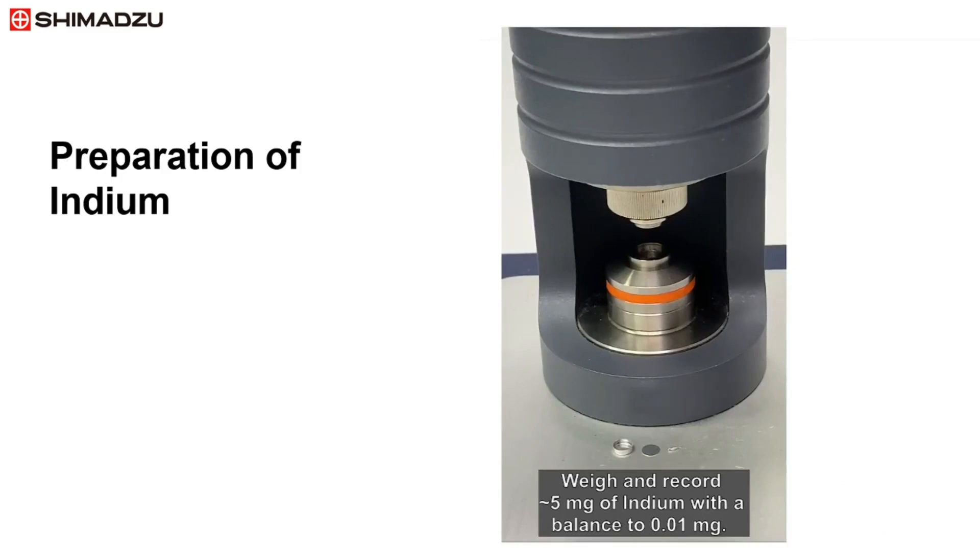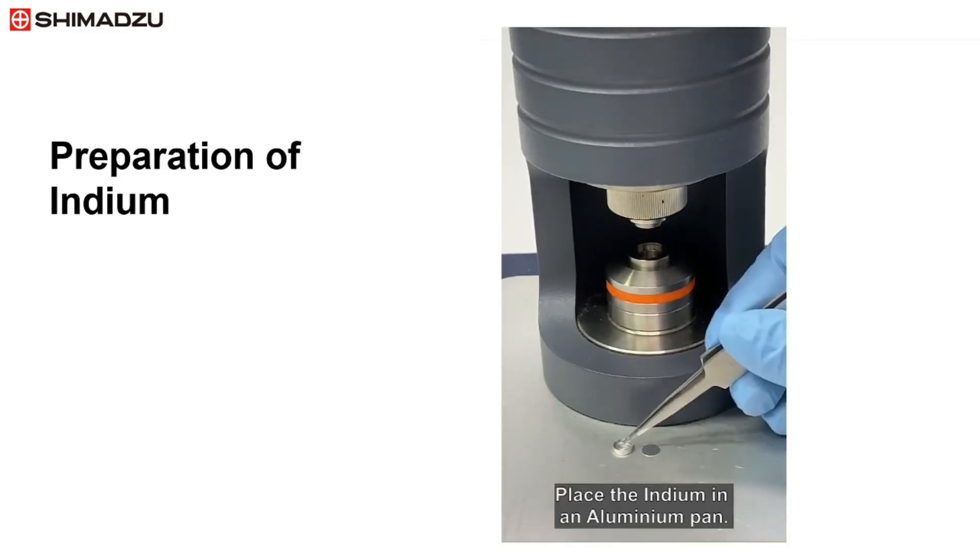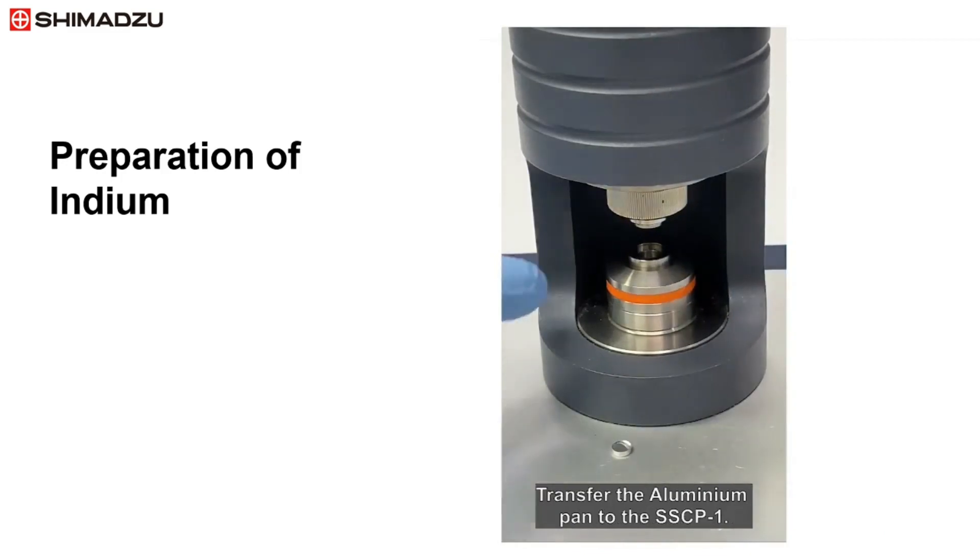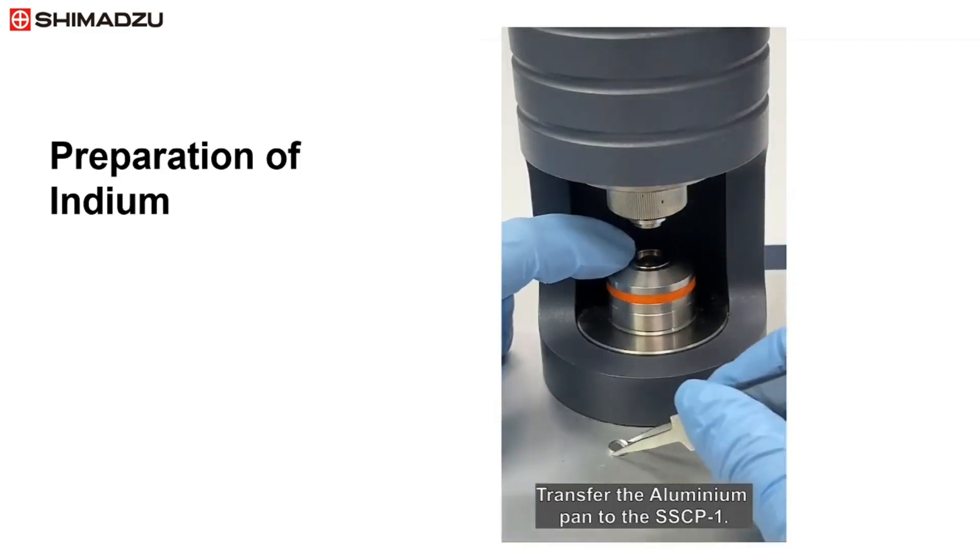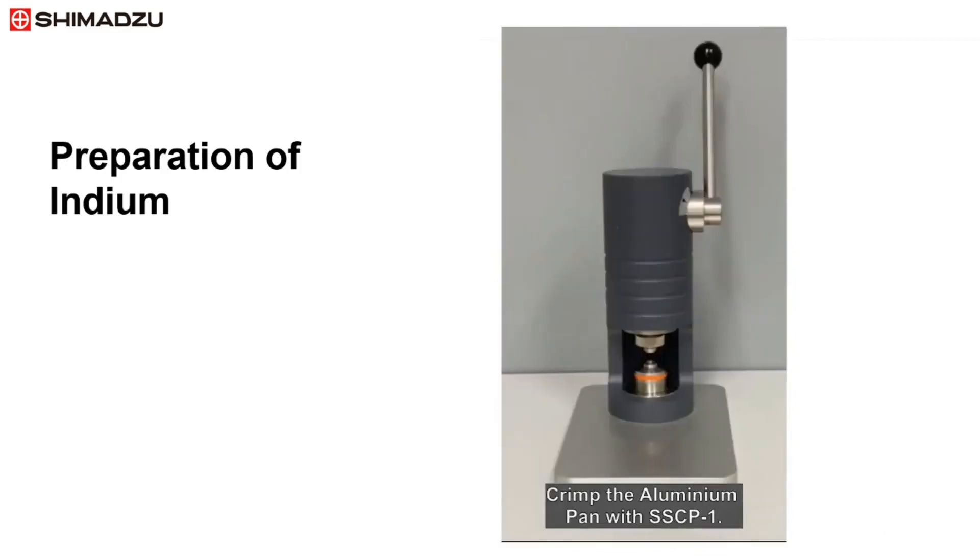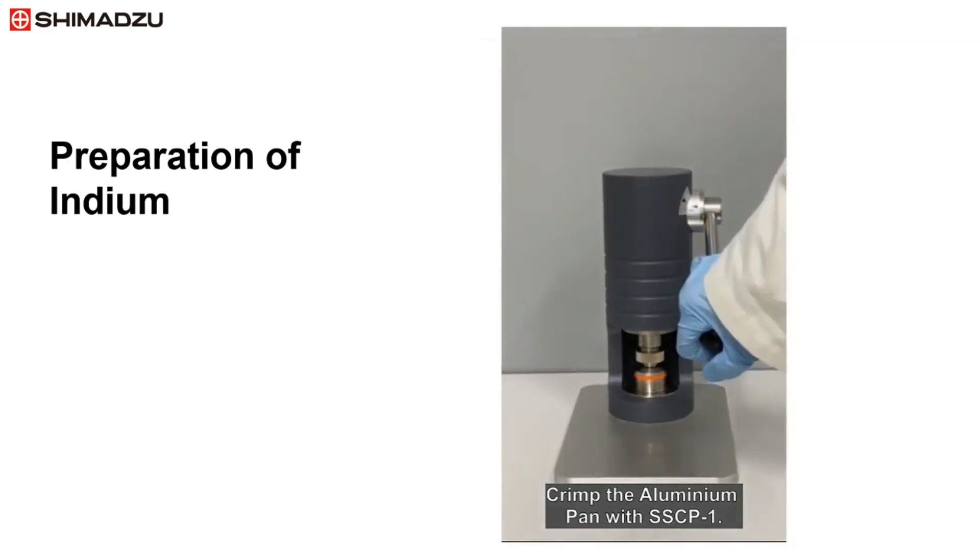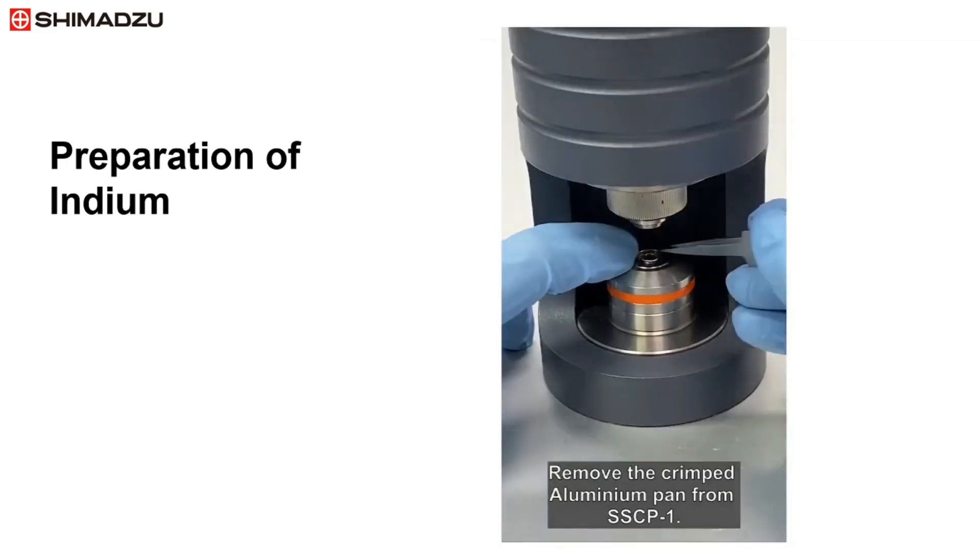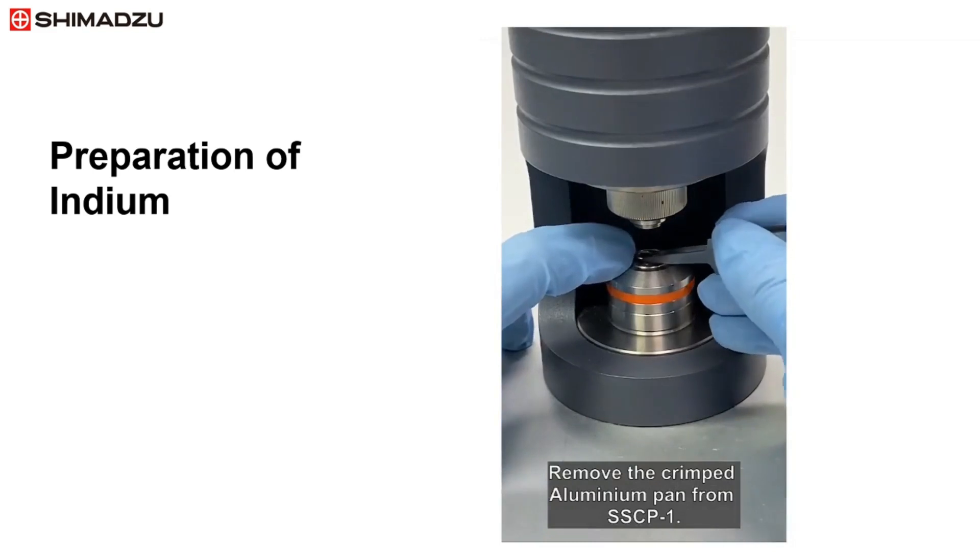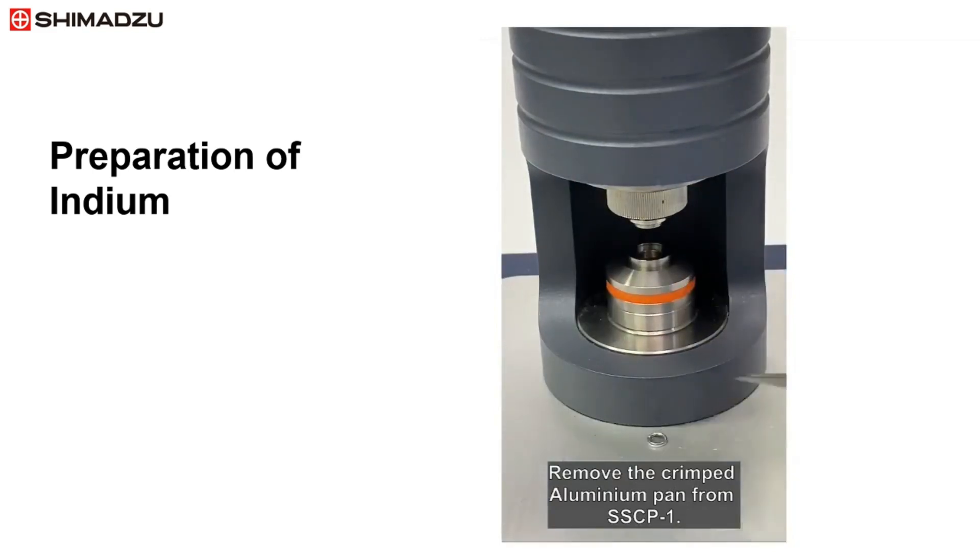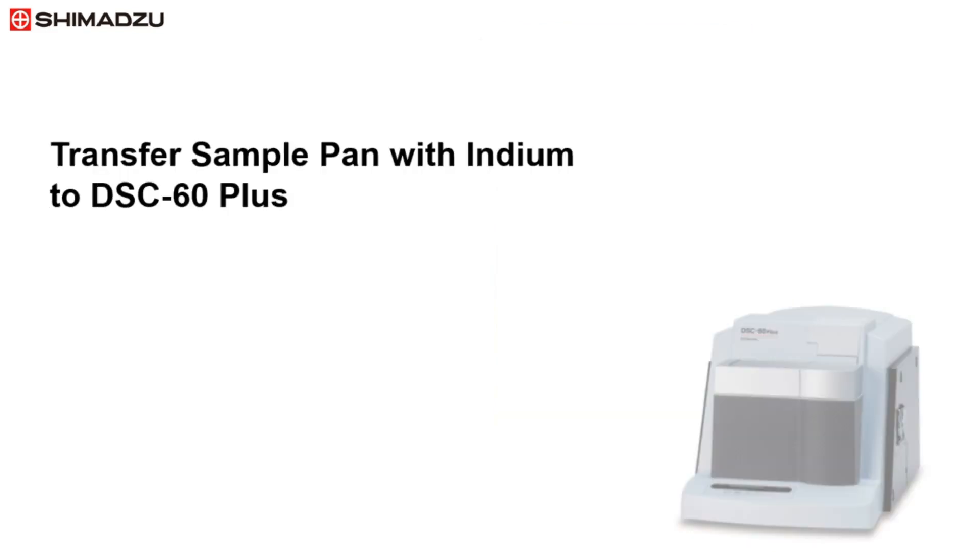Weigh approximately 5 milligrams of indium. Place the indium in an aluminum pan and transfer the aluminum pan to the SSCP-1 crimper. Crimp the aluminum pan with SSCP-1. Remove the crimped aluminum pan with indium.